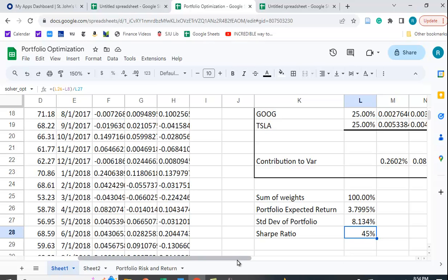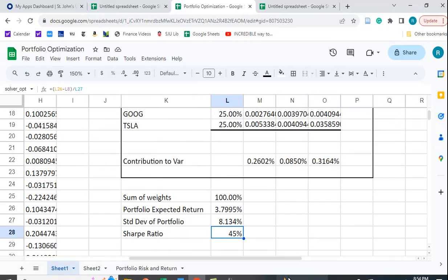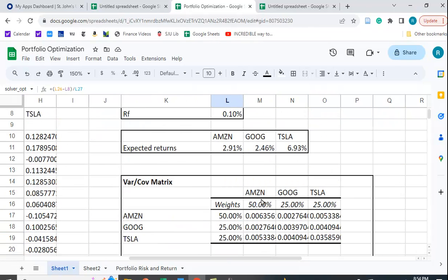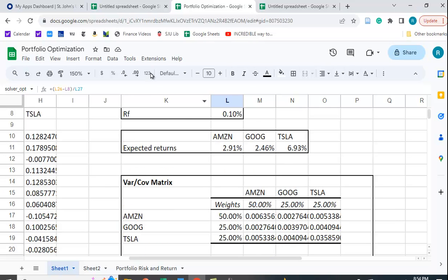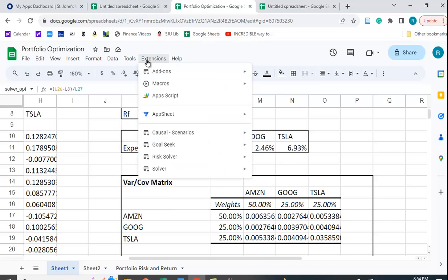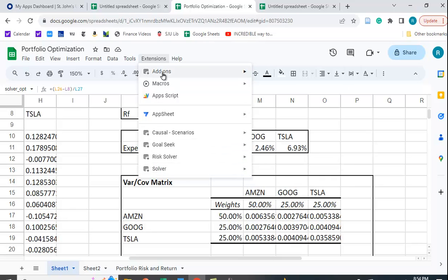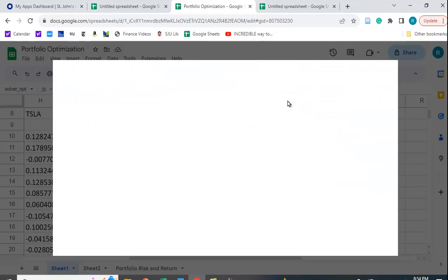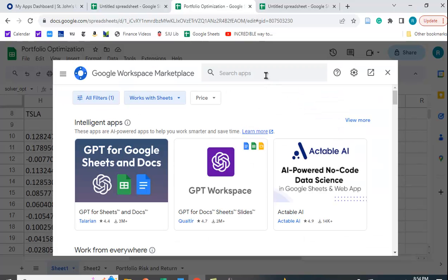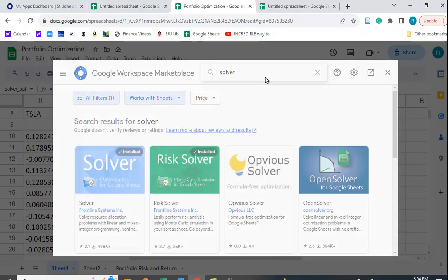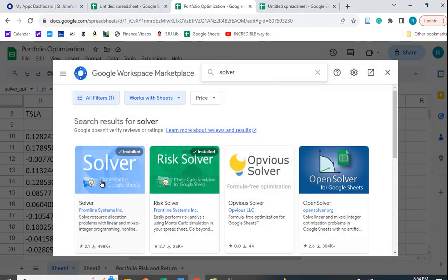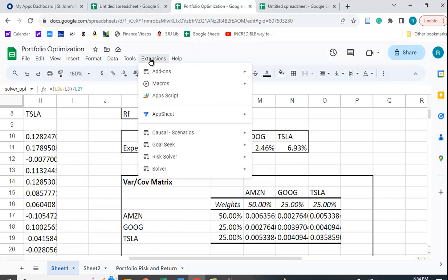So we can do this in Solver in Google Sheets. So they have a function and you go to Extensions and you use the Solver function. Now I already have it installed. But if you don't have it installed, you can go to Add-ons, Get Add-ons, and simply type in Solver. And then install this in Google Sheets. So let's see how this works.